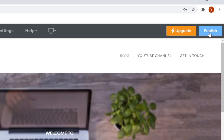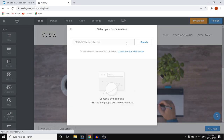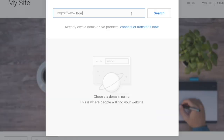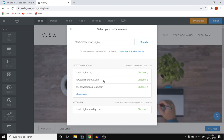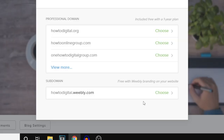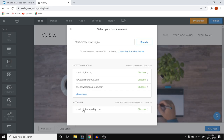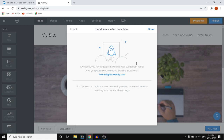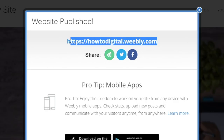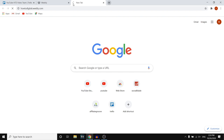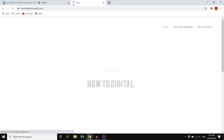Once you're done building your website, you can click 'Publish' in the top right corner. You can then search for a domain name — if you type in 'How to Digital' and click search, you'll see the available domain names. You can go with any of these paid options, or you can go with the free subdomain which includes Weebly branding, so it will be something like howtdigital.weebly.com. If you want to build a free website, go with the free one. It's now going to publish your website — and there we go, we're live, website published!